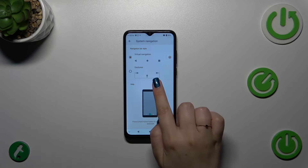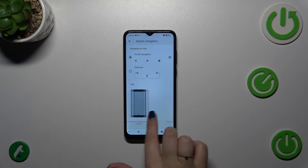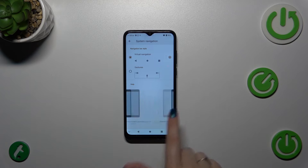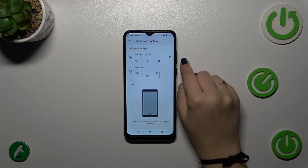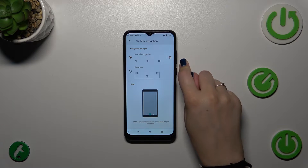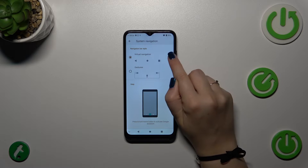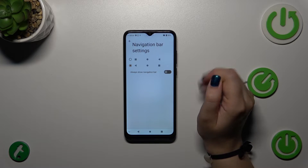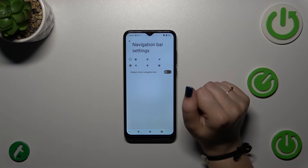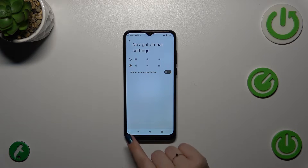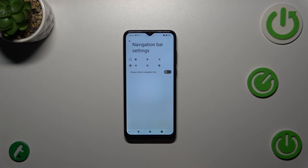We can tap on the gestures option, and right here we've also got a tutorial with instructions on how to use each navigation style. Before we set the gestures, a quick disclaimer: you can also customize the three-button navigation — just enter that section to reorder the back button and the recents however you like.